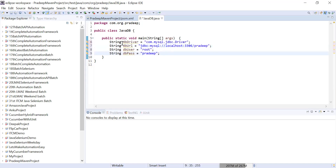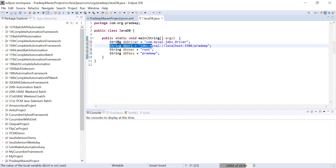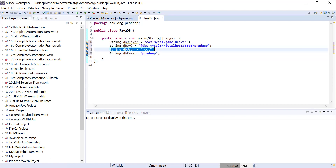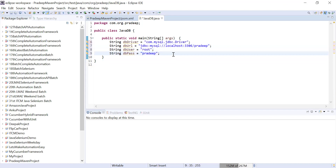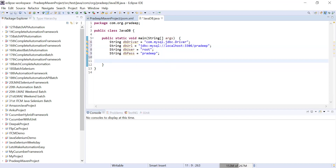The third thing is DB user — whenever you try to connect you need a username. In my current scenario, the MySQL database stored in my machine has the username 'root' and the password is 'pradeep'. So you need these four pieces of information: DB driver, DB URL, DB user, and DB password.